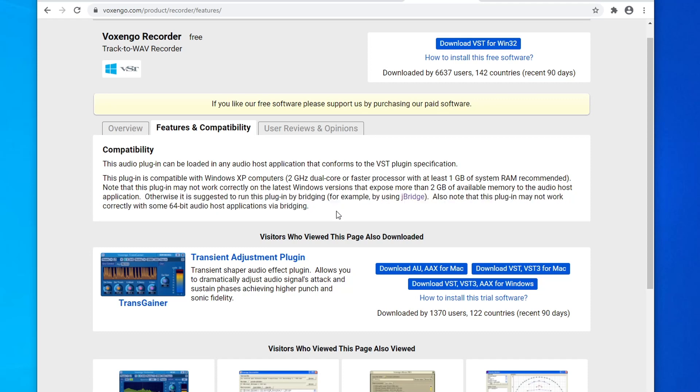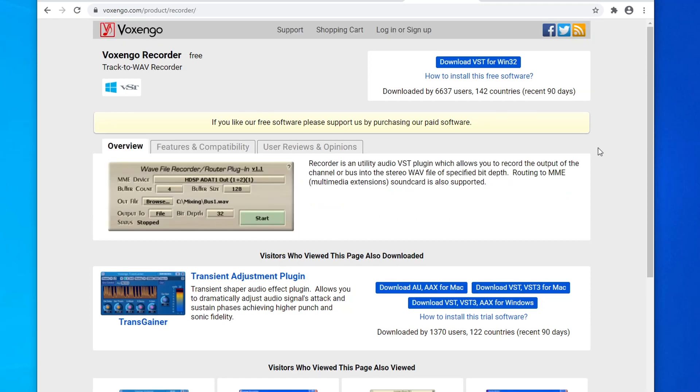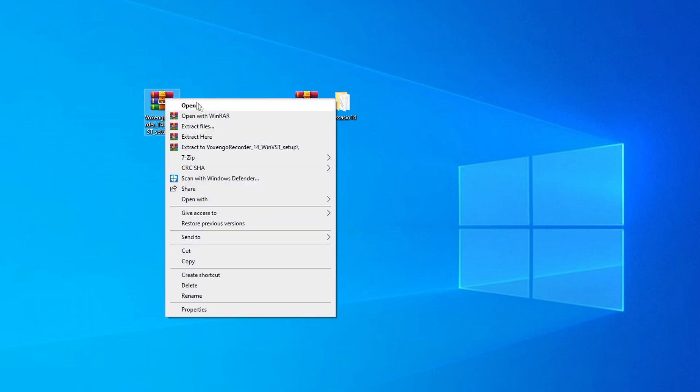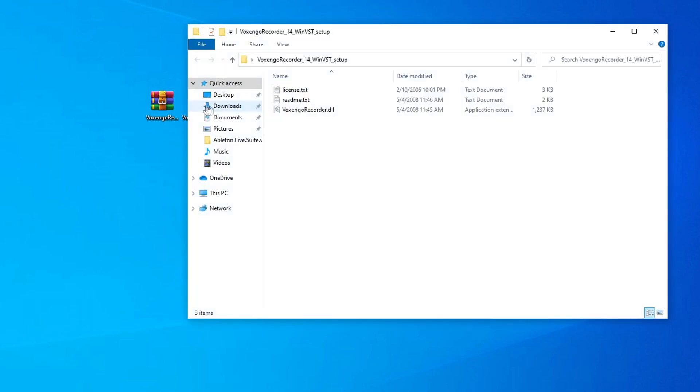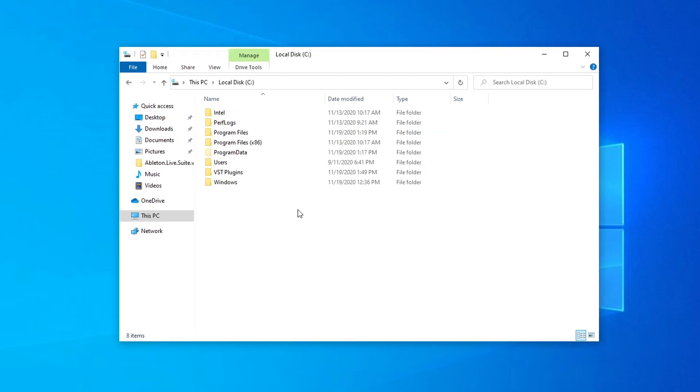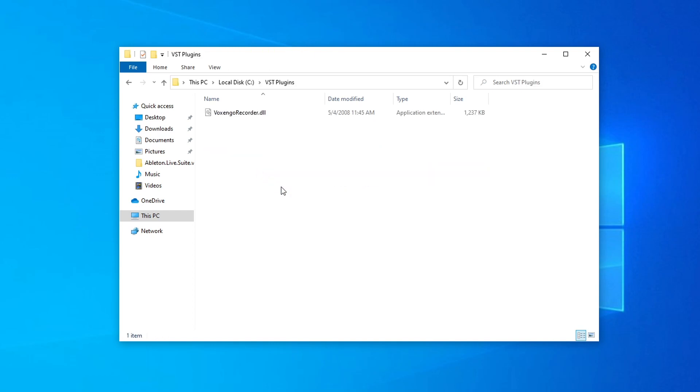For this video, I'll be using Ableton, but the process should remain the same in something like FL Studio. So at the top of this page, we're going to go ahead and click on Download VST for Win32. Once you have that downloaded, we're going to do the same thing we did with Base ASIO. Right-click on it, Extract. It's going to create its own folder, and you can see it just gives us the .dll file to put into the plugins folder that our DAW will scan. Now, I'm sure most of you already have a VST plugins folder set up, but for this demonstration, I went ahead and created a new one. I just created a folder in the C drive called VST plugins, and I copied the voxengorecorder.dll file into this folder.